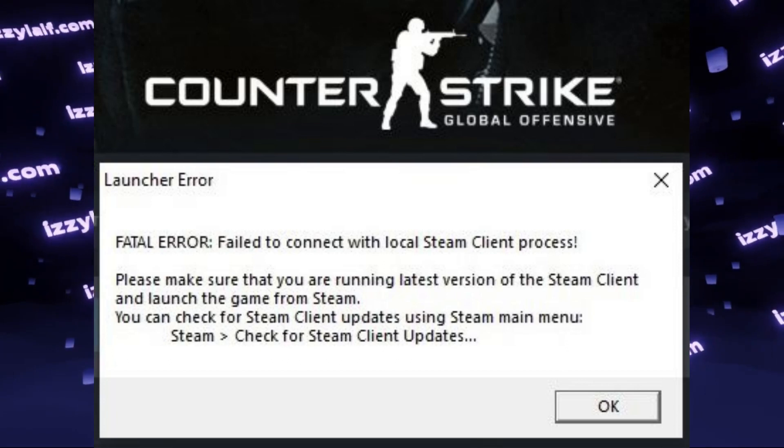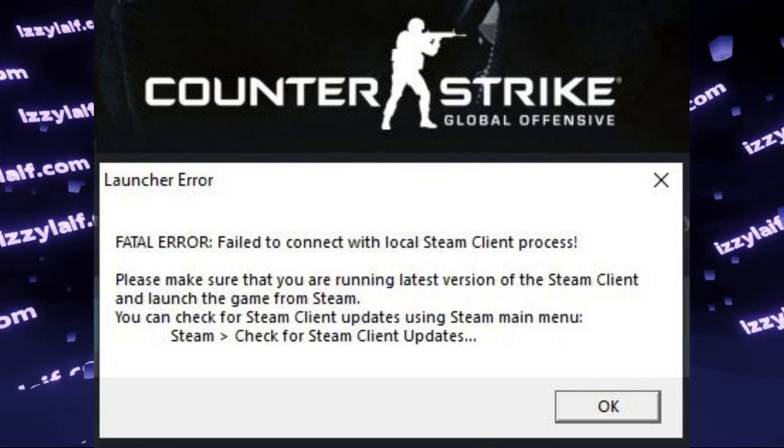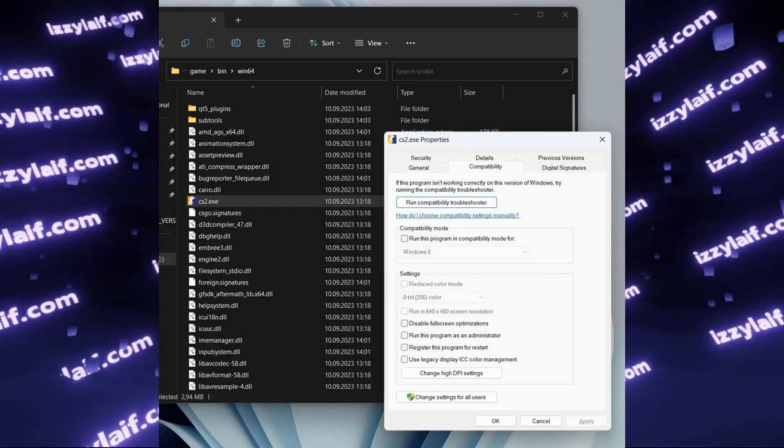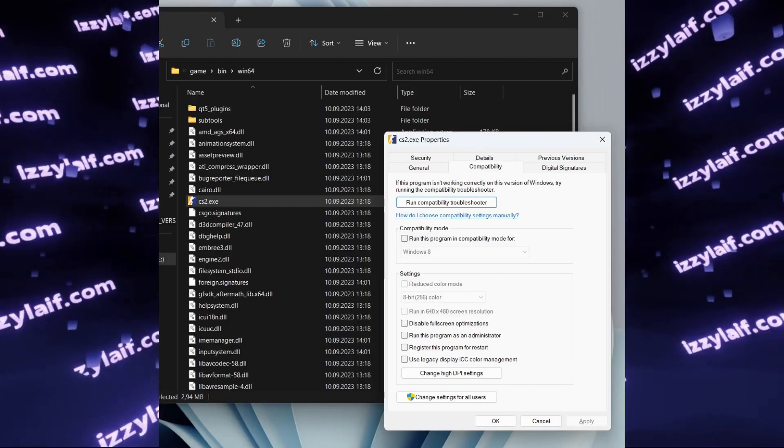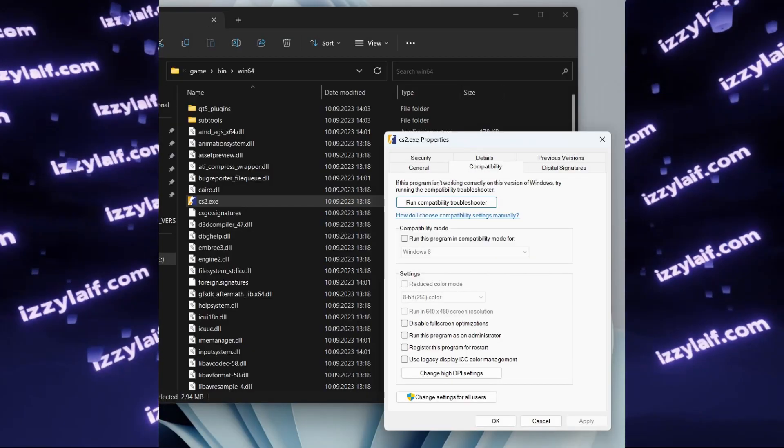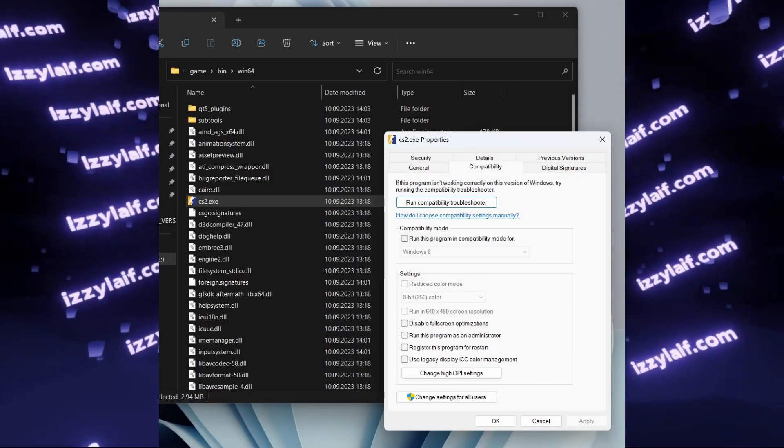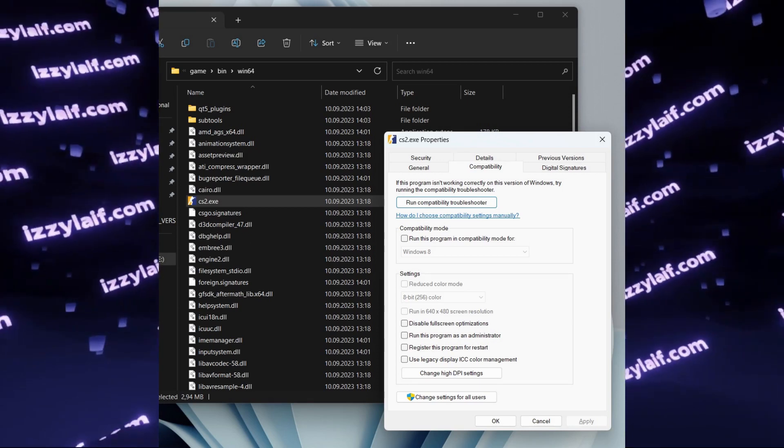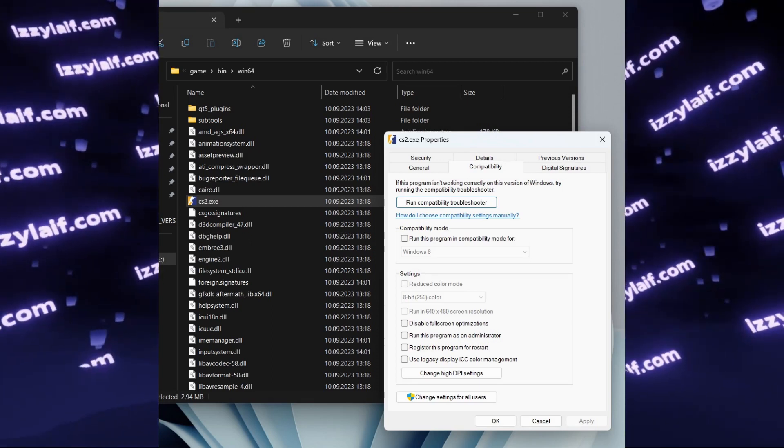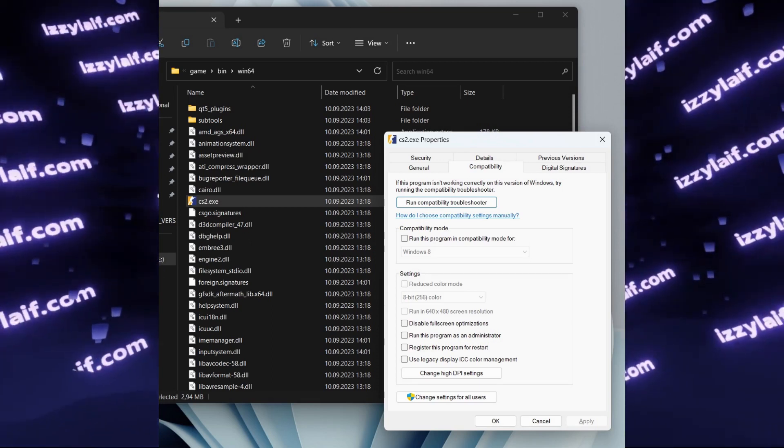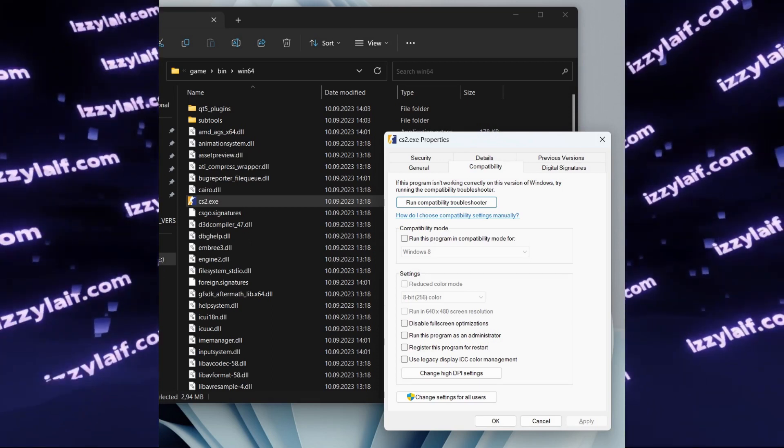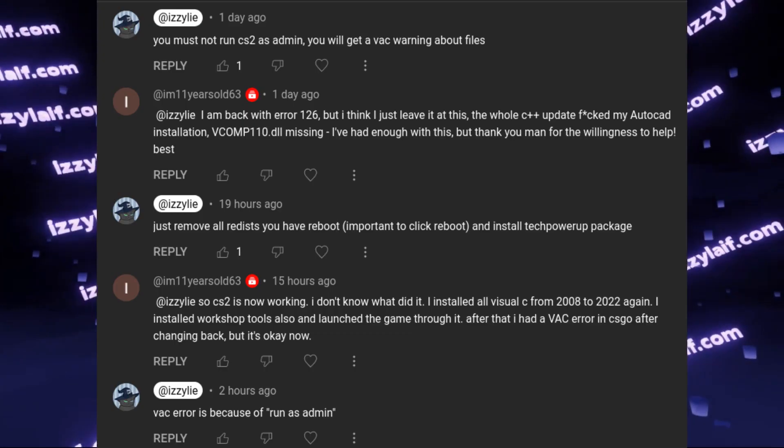The reason you have this error is your Counter-Strike 2 executable, the executable of the game, has launch as administrator ticked in the compatibility settings.